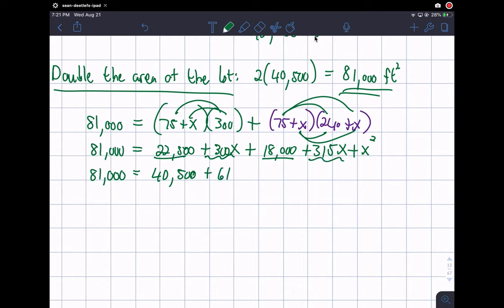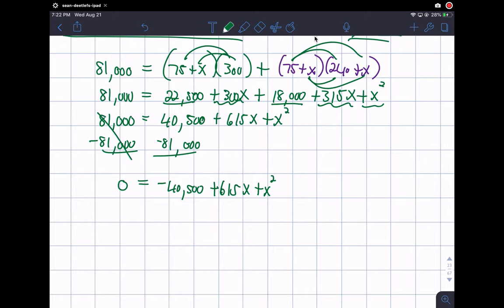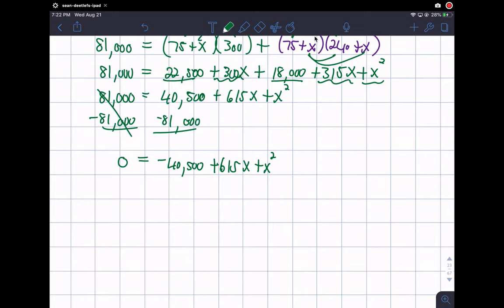So we have 40,500 plus 300x plus 315x, which gives 615x, plus x squared. To solve this quadratic equation we set it equal to zero using the zero product property. Subtracting 81,000 from both sides gives: x squared plus 615x minus 40,500 equals zero.